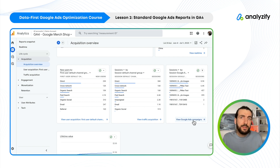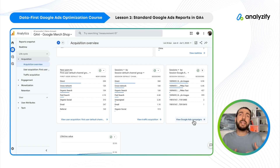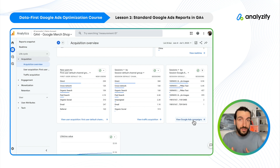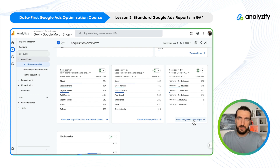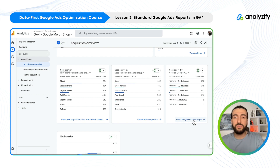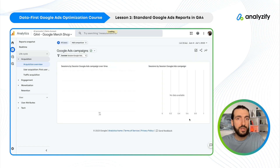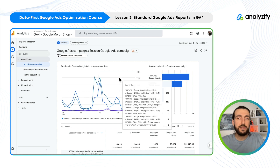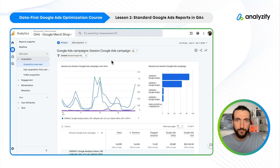If you don't see that, it means your Google Ads and GA4 are not linked, or have recently been linked. If you didn't link it, check our previous video where I walk you through that. If you recently did, you just need to wait a couple of days for the data to appear. Once you see the 'View Google Ads campaigns' link, just click into it — that will bring us into this report.